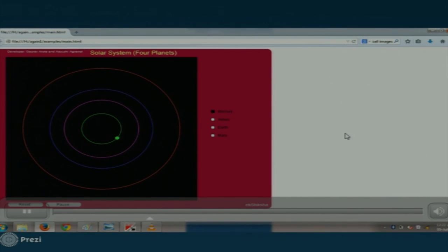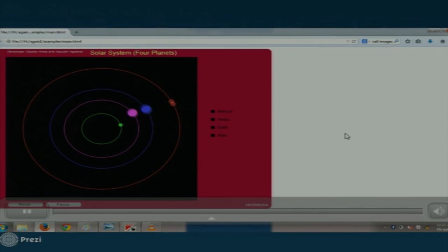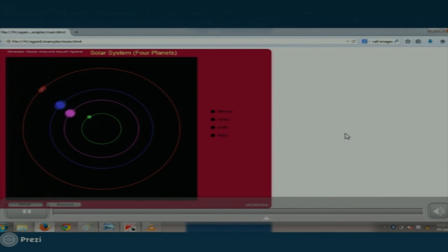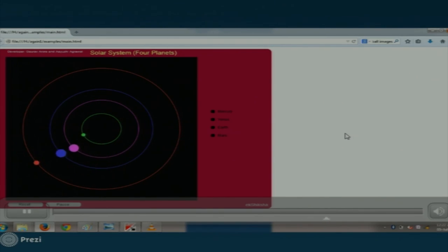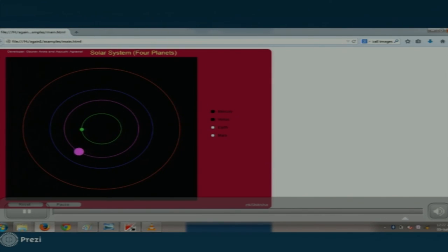A demo shows the converted PIE framework activity: a solar system depicting four planets — Mercury, Venus, Earth, and Mars — with checkboxes attached. Clicking a checkbox causes the respective planet to revolve in its orbit. A pause button stops all planetary revolutions, and a reset button resets the entire display. Clicking individual planet checkboxes makes planets appear in their respective orbits.